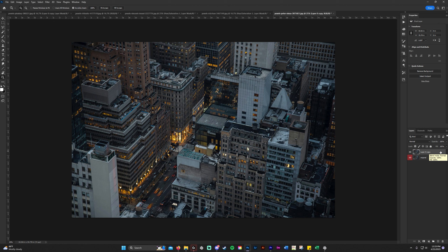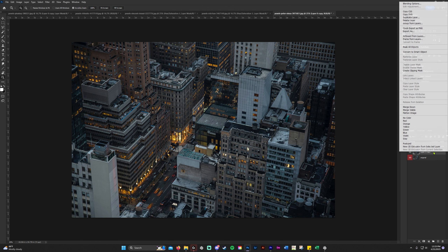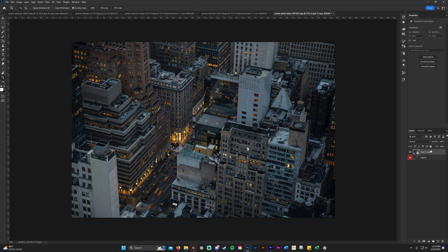We're going to right-click and convert the layer to a smart object. Whenever we do that, any filters we apply will be editable at any time — we don't have to Ctrl+Z back 20 steps. We'll just be able to edit them whenever we want.